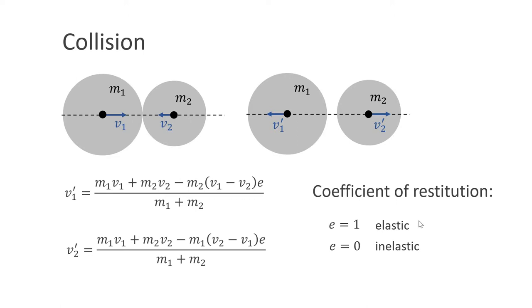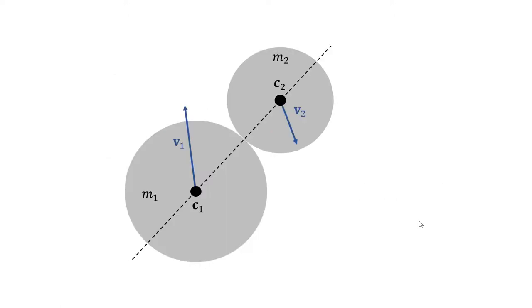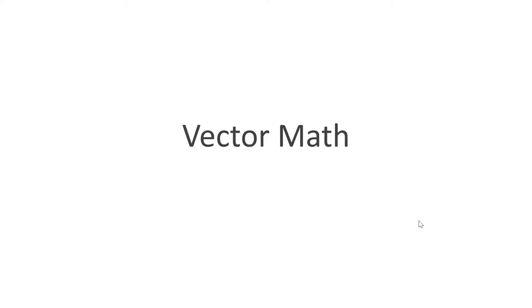This was the one-dimensional case. However, we are interested in the two-dimensional case. Here, the velocities are vectors, not simple numbers. They are not necessarily aligned with the axis through the centers of the ball. Therefore, we need to look a little bit into vector math. You will see that this is very simple.